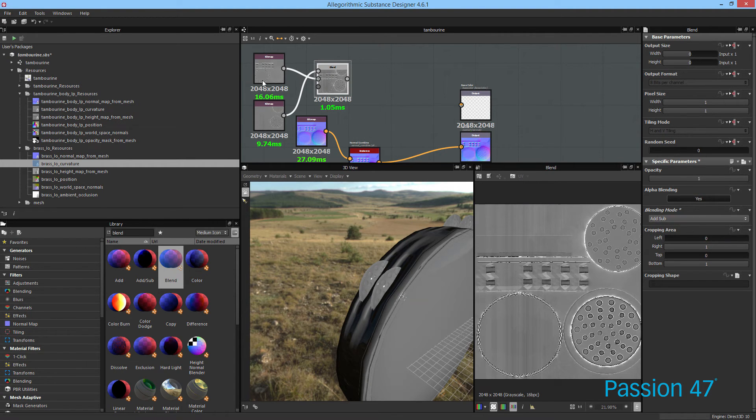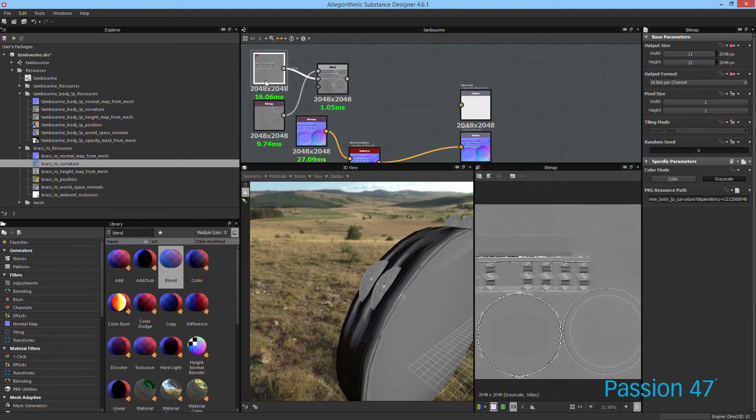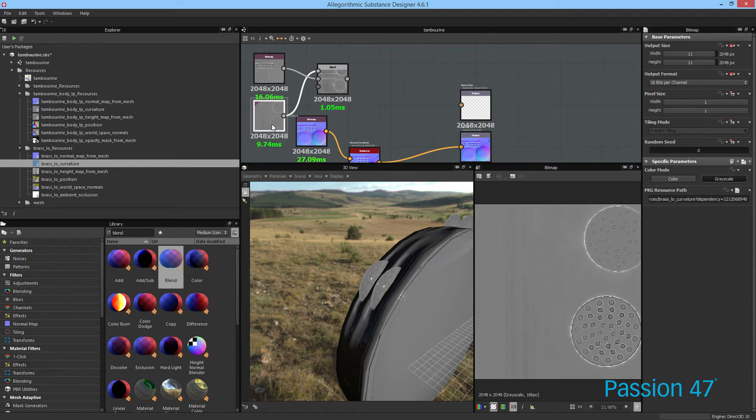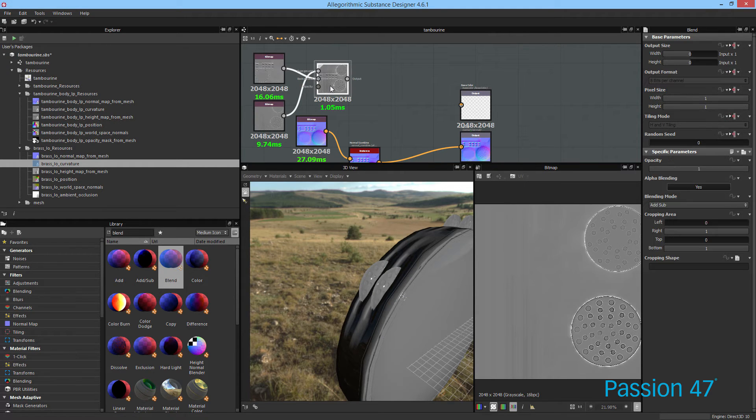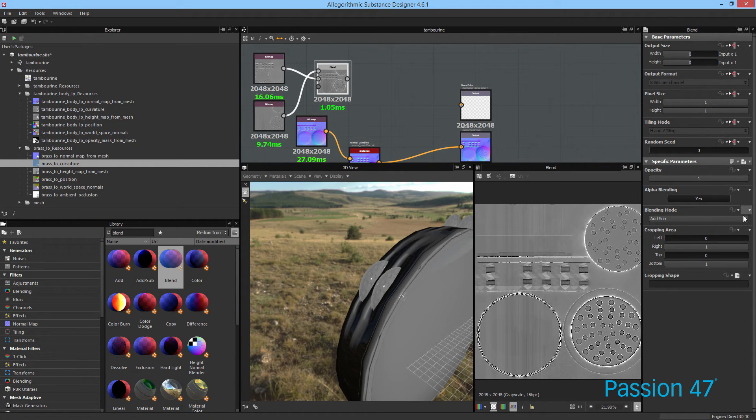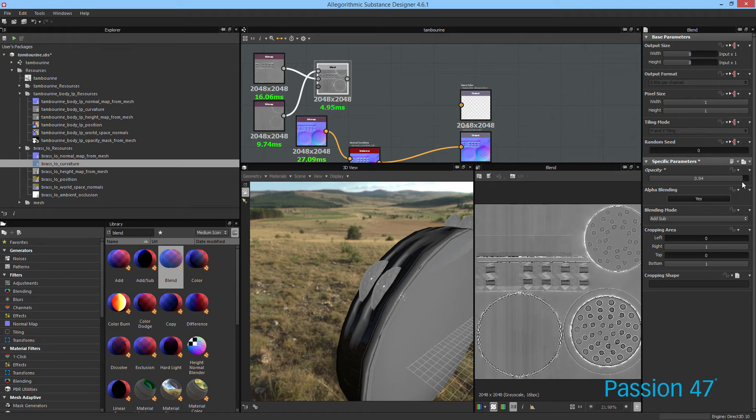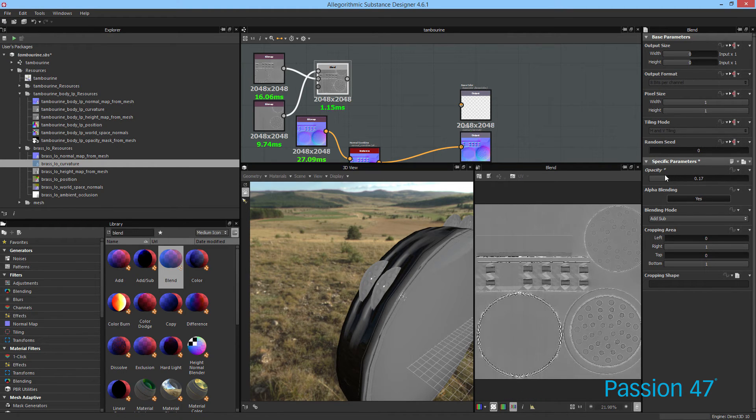There you go. So if we double click, you can see these two values. You also have the ability to change the actual opacity if you want to blend just a little bit better.